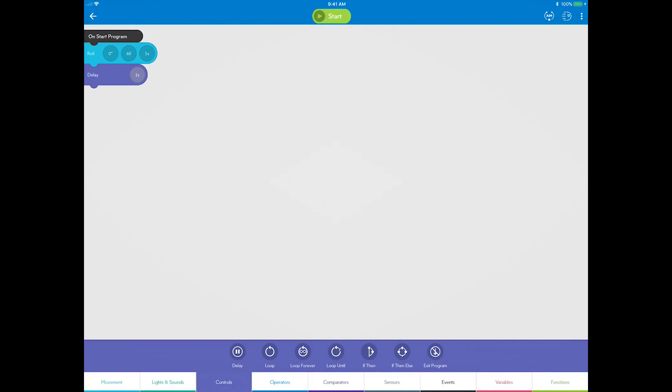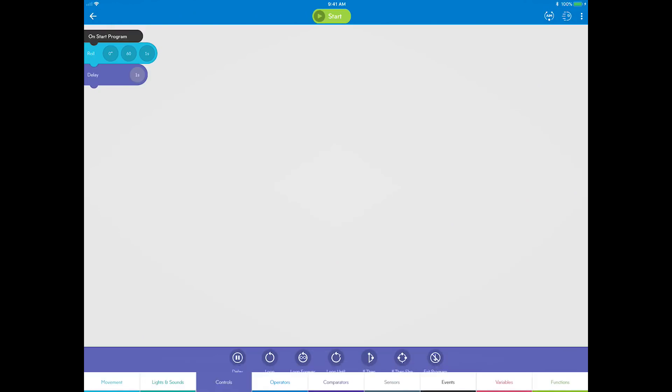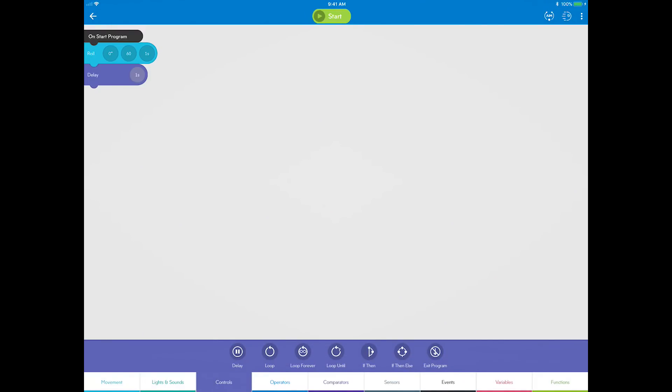Now you can add a loop. Open the controls category. Control blocks, also known as control flow, allow you to change the flow of a program and add conditional logic around the blocks.